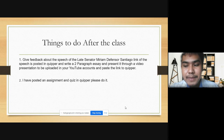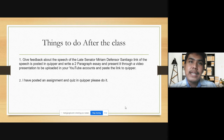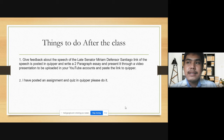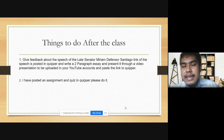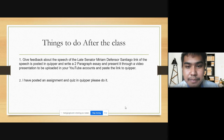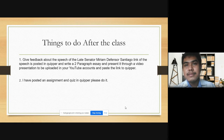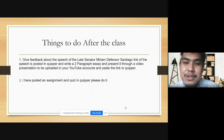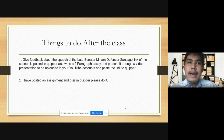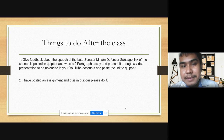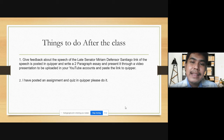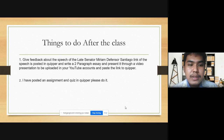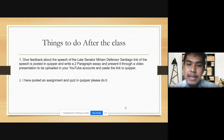Before that, I'd like someone to give their sentiments or something that they have learned today. Yes, Mr. Madalo? Alright, great. I see that you have listened to my discussion and you have acquired very great learning this afternoon. I have also posted an assignment and quiz in Quipper, so please everyone do it.